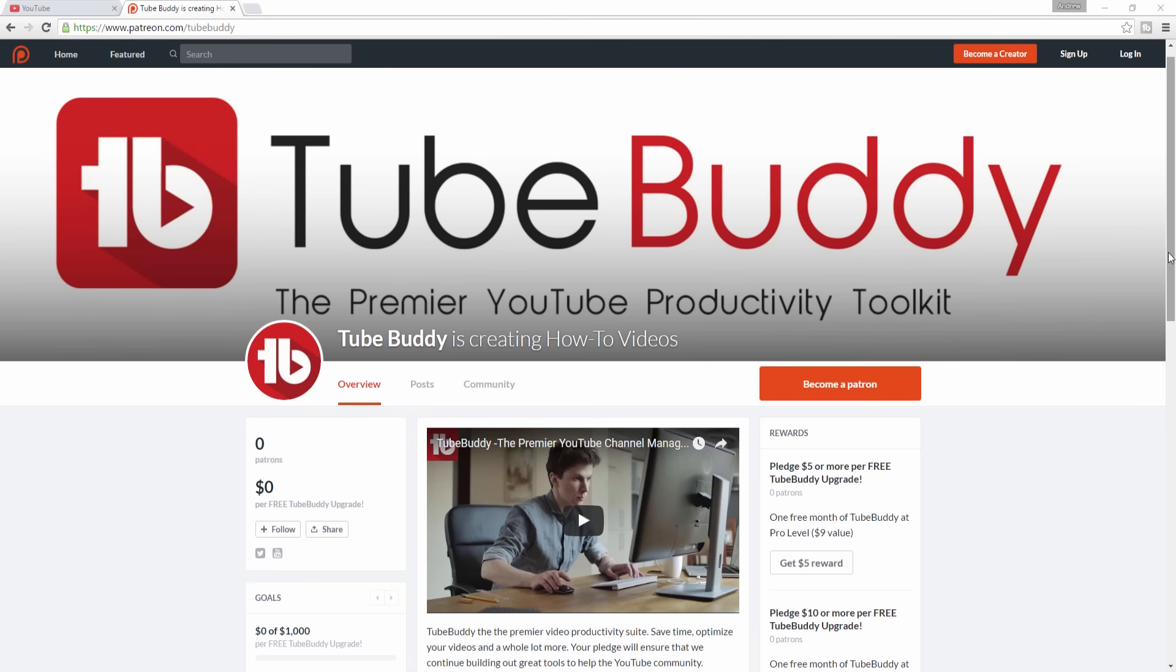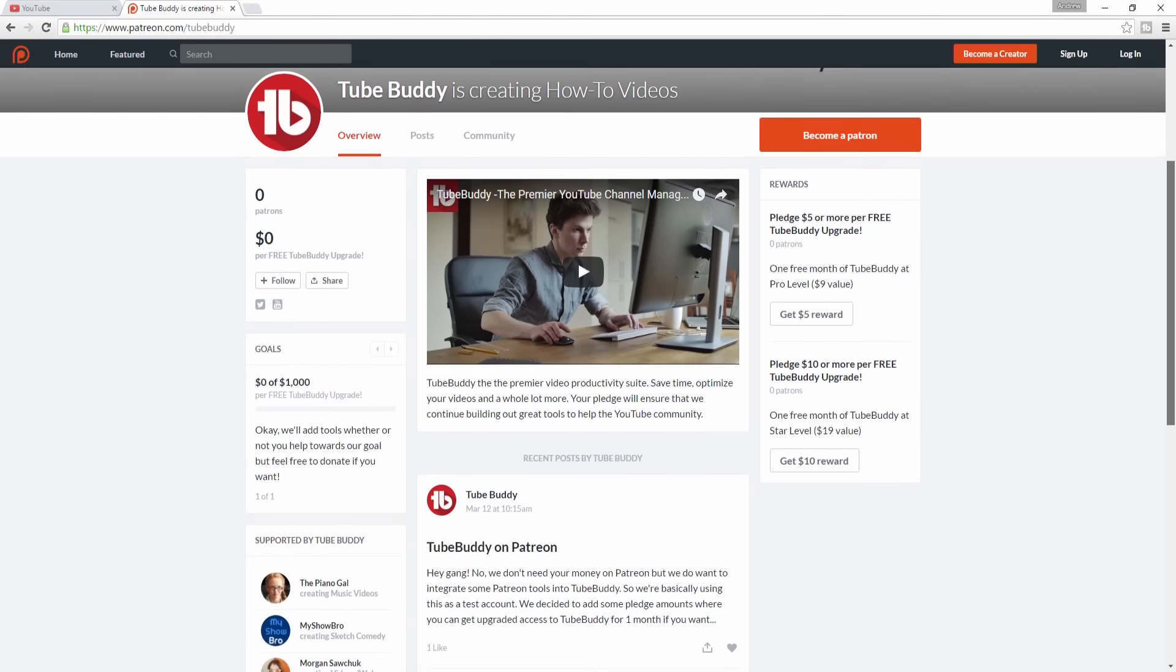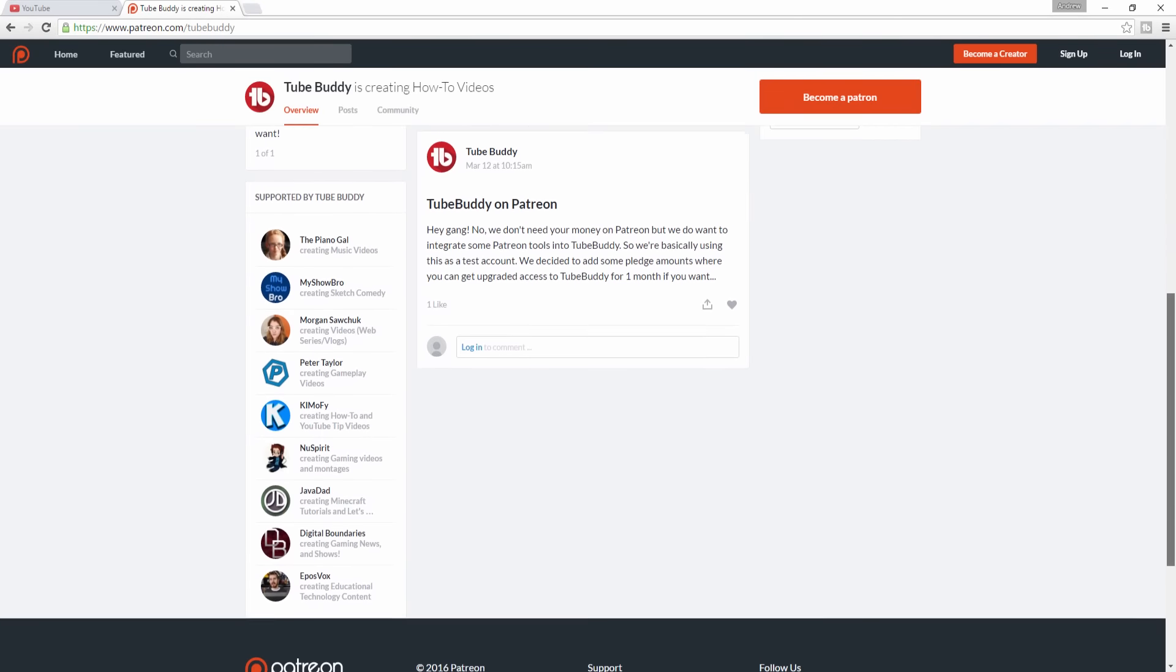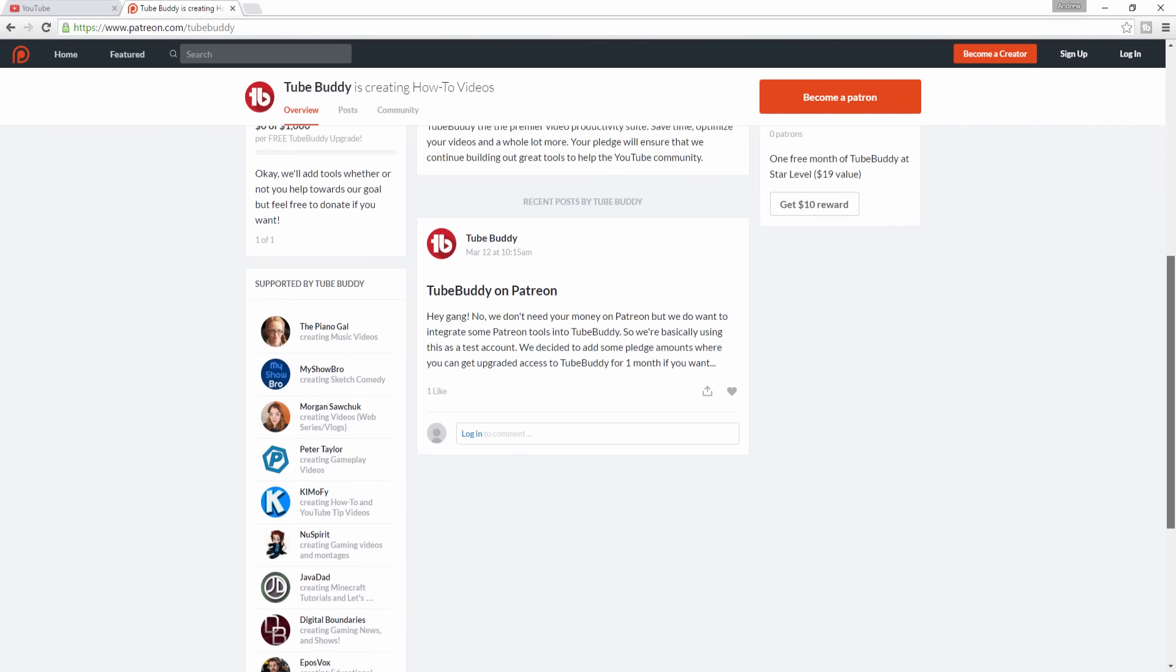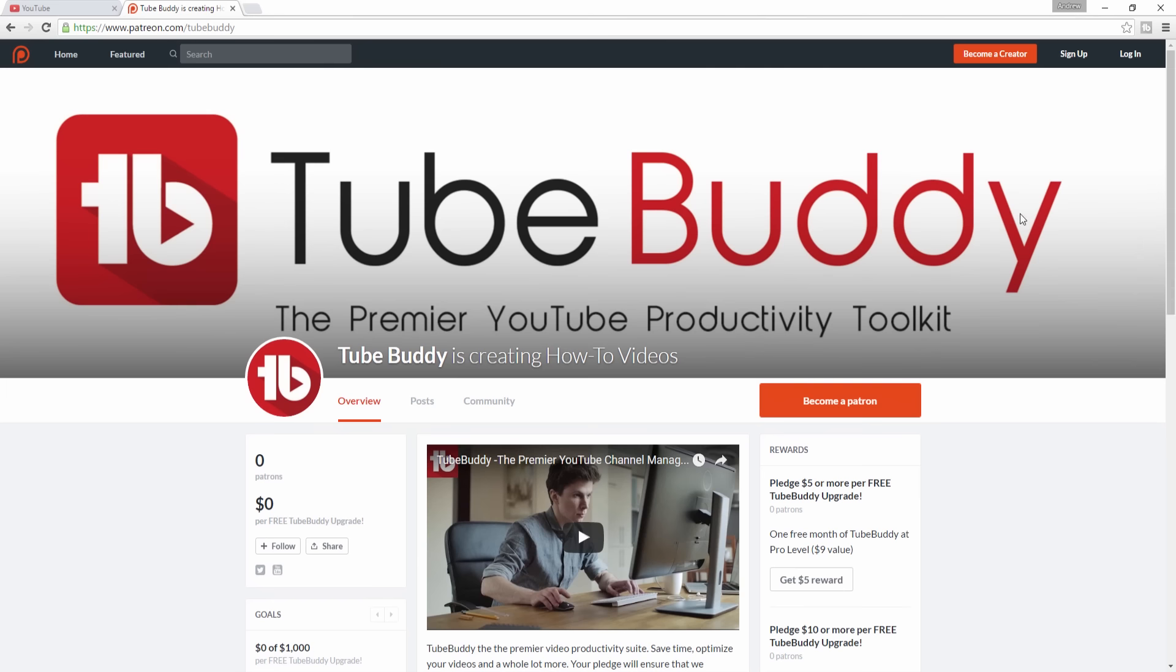Placing links to your Patreon page across YouTube videos is critical for your success on Patreon. The problem is, it's an extremely time consuming and tedious task.